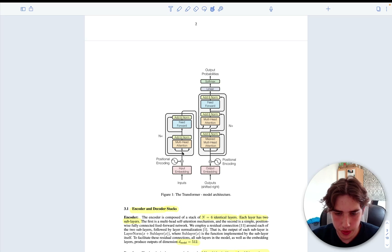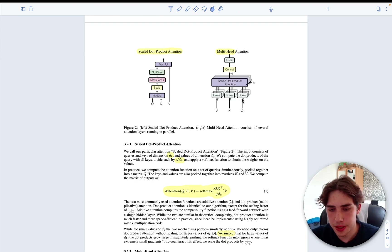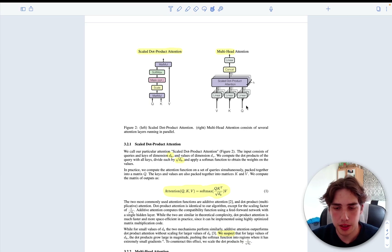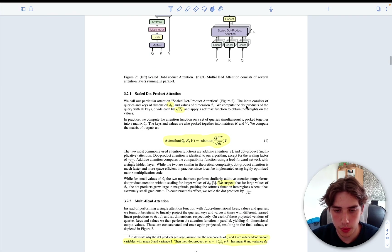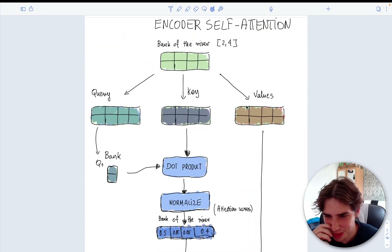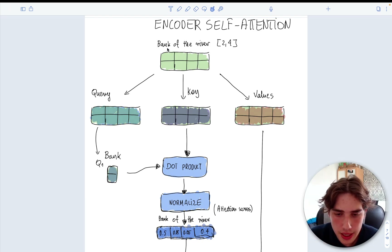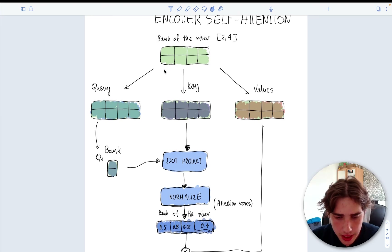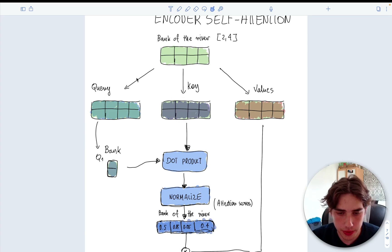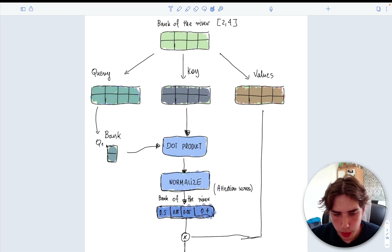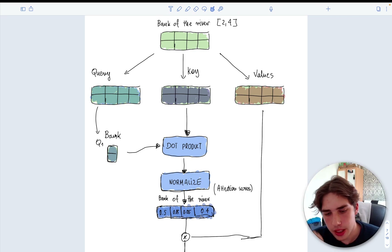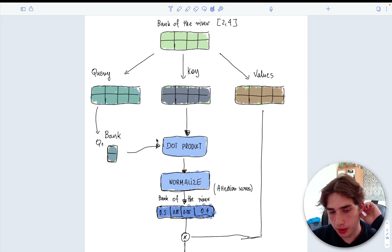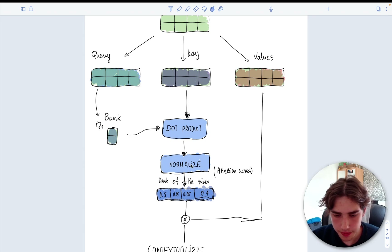Now we get to the meat of the whole architecture: multi-head attention. You see it branches out into three different representations — value, key, and query. Each of them is passed through a linear transformation, basically a fully connected layer. Let me show you on a real example with some drawings. This is the source sentence in English with four words: 'bank of the river,' and we have two features — two embeddings. We split them into query, key, and values using a fully connected layer.